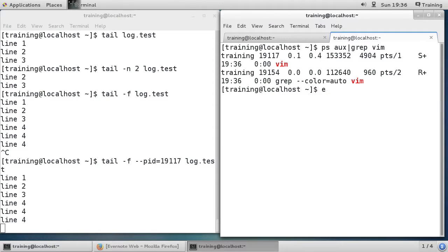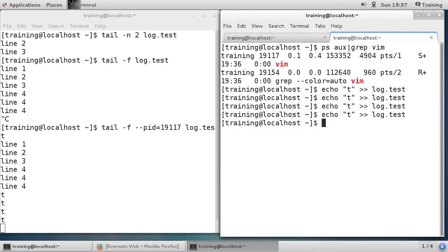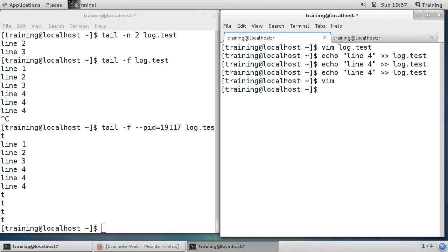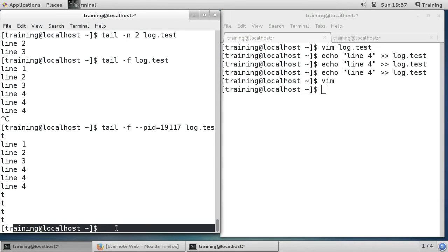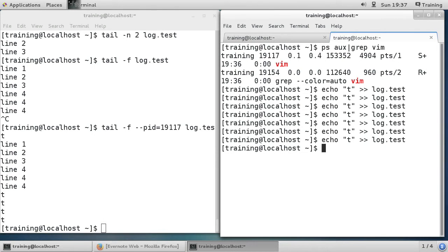If I echo output to log.test you can see it comes up. Down here it's still running — I don't have access to the command line because the tail command is still waiting for new data. But if I come over here and close vim, I get my command prompt back.